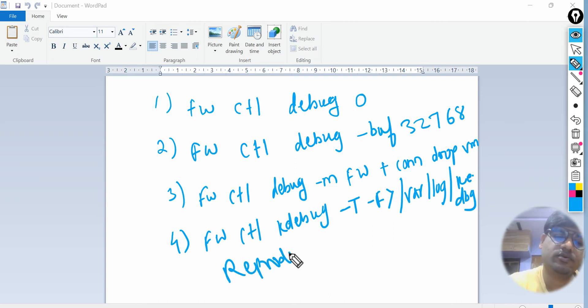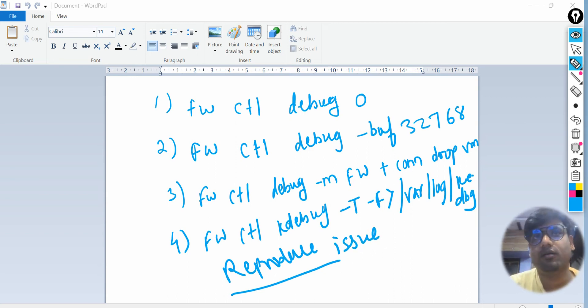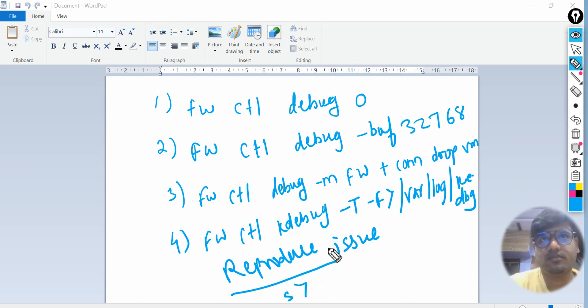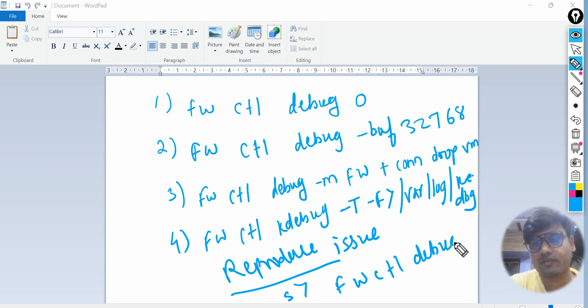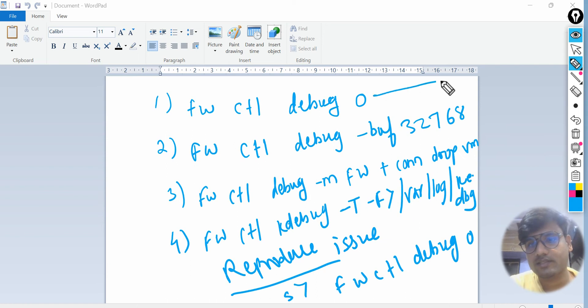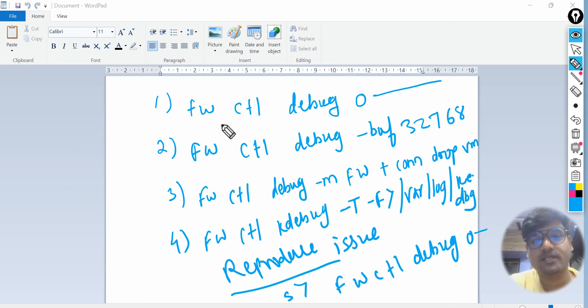Once you have put in these commands, then you need to reproduce your issue. You want to ask your customer to reproduce the issue, basically asking them to go ahead and log into that website or try to access that website. Last step you need to stop all these debugs.